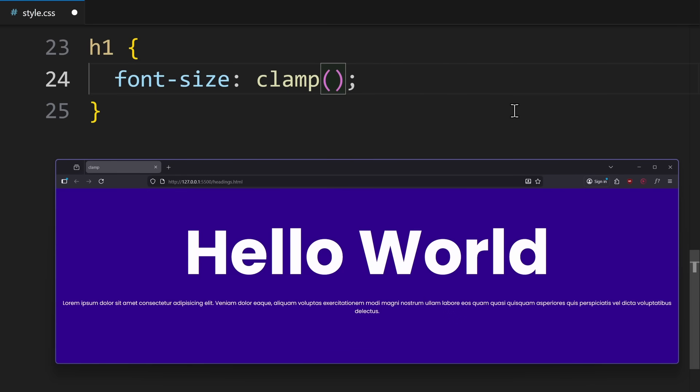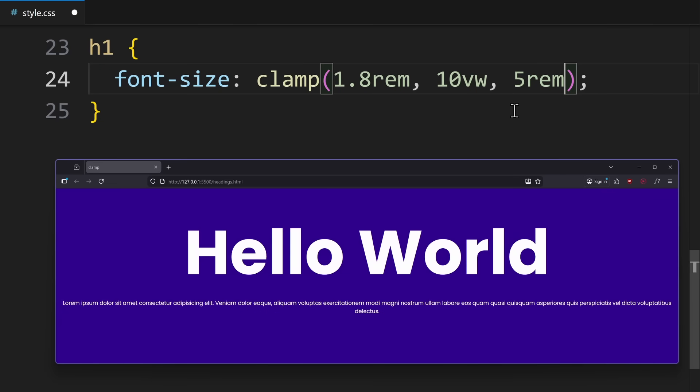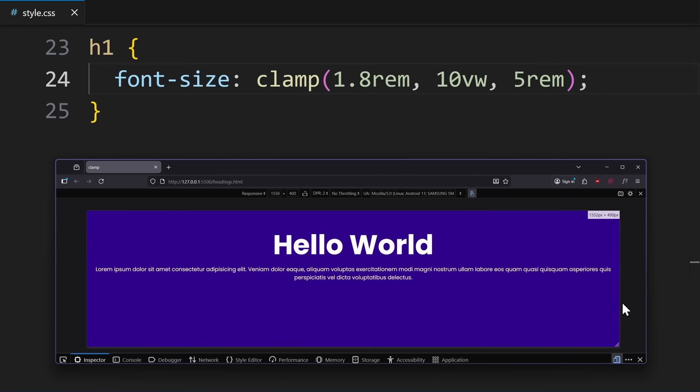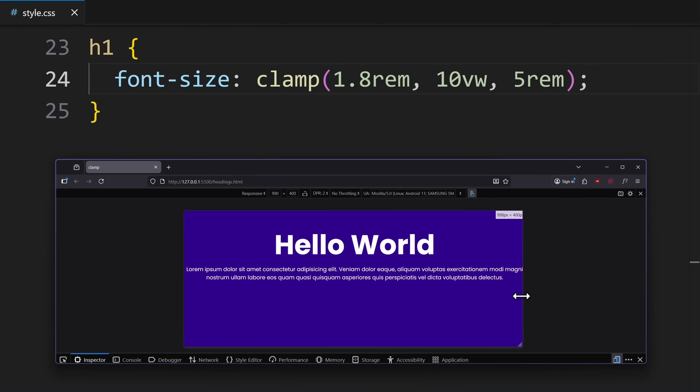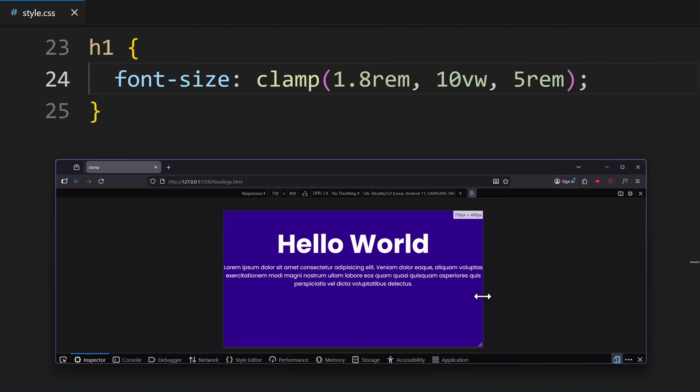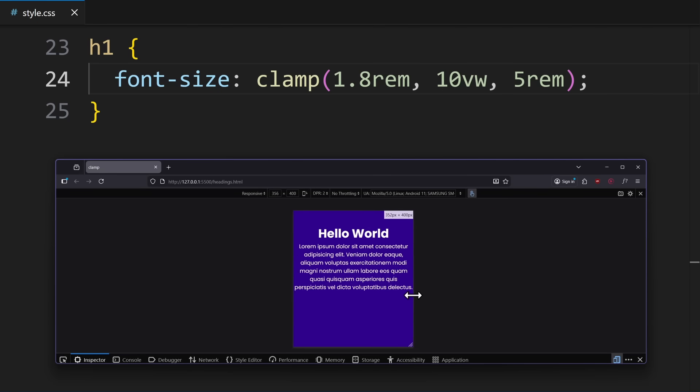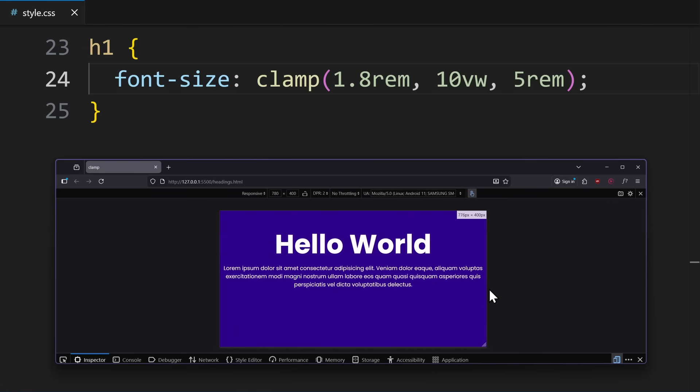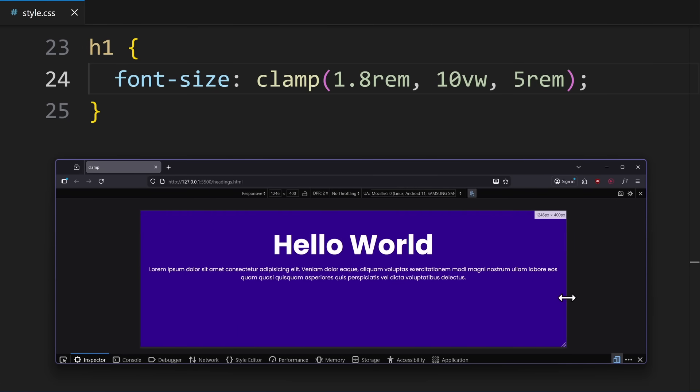With clamp, you can pass three values. A minimum font size. Then, our fluid value, which would be the viewport-based unit. And then, a maximum font size. So, this would say, never go below 1.8 RAM, try to follow 10VW, and never exceed 5 RAM. As long as 10VW sits between 1.8 and 5 RAM, then that's the font size being used.